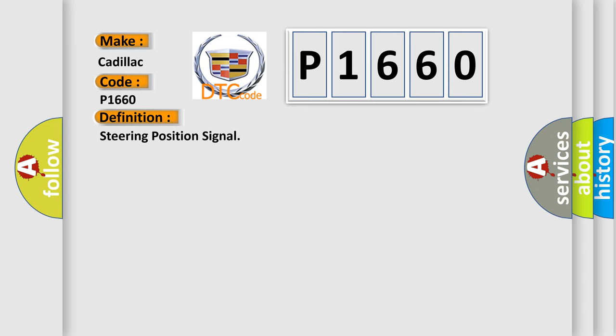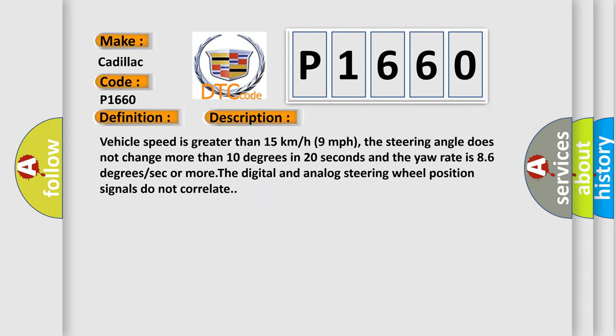And now this is a short description of this DTC code. Vehicle speed is greater than 15 kilometers per hour, 9 miles per hour. The steering angle does not change more than 10 degrees in 20 seconds and the yaw rate is 8.6 degrees per second or more. The digital and analog steering wheel position signals do not correlate.